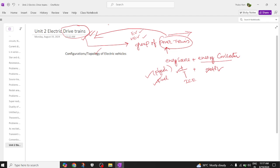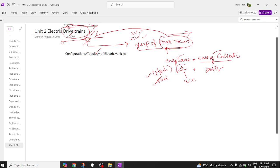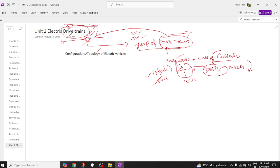The name 'drive train' itself indicates a system that drives a vehicle from one place to another — forward or backward. To summarize: a drive train is a group of power trains; a power train consists of an energy source and an energy converter. The energy source is a battery, and the energy converter is the motor, which converts electrical energy to mechanical energy to propel the wheels of the electric or hybrid electric vehicle.